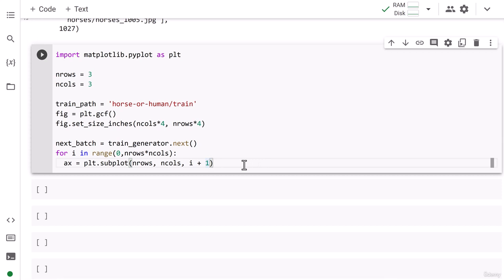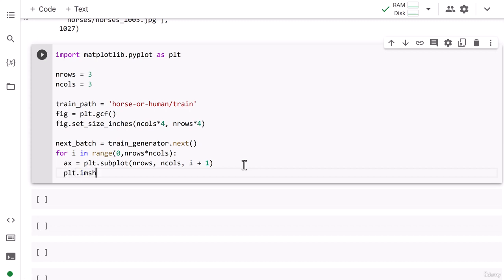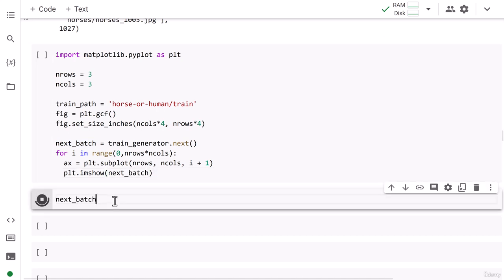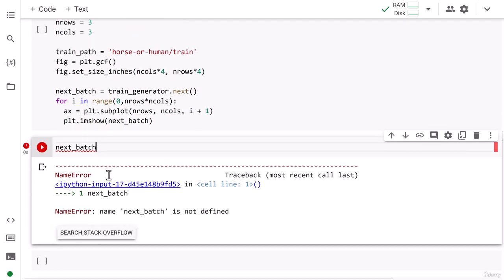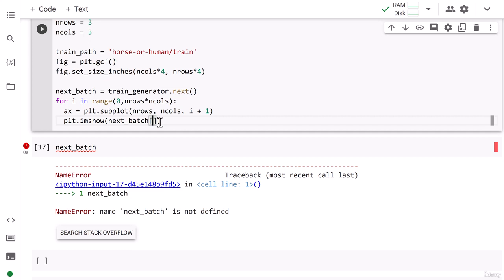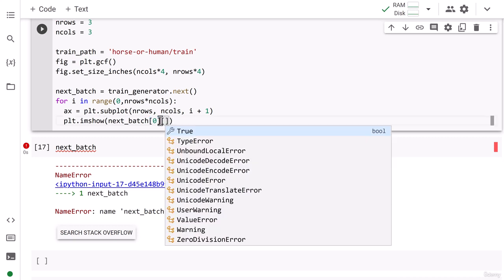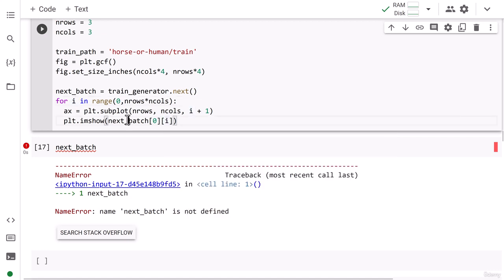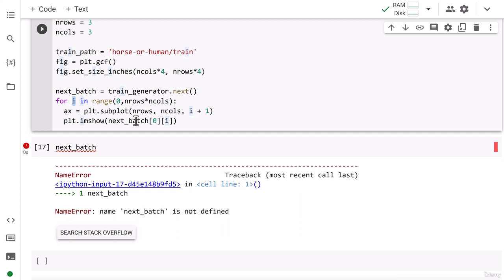Then I write plt.imshow(next_batch[0][i]). The batch contains 32 images because the batch size is 32. The batch data is two-dimensional — the first index (0) gets the image data array, and the second index (i) selects the specific image. Since i goes up to 8 for a 3×3 grid, we retrieve images from index 0 to 8.